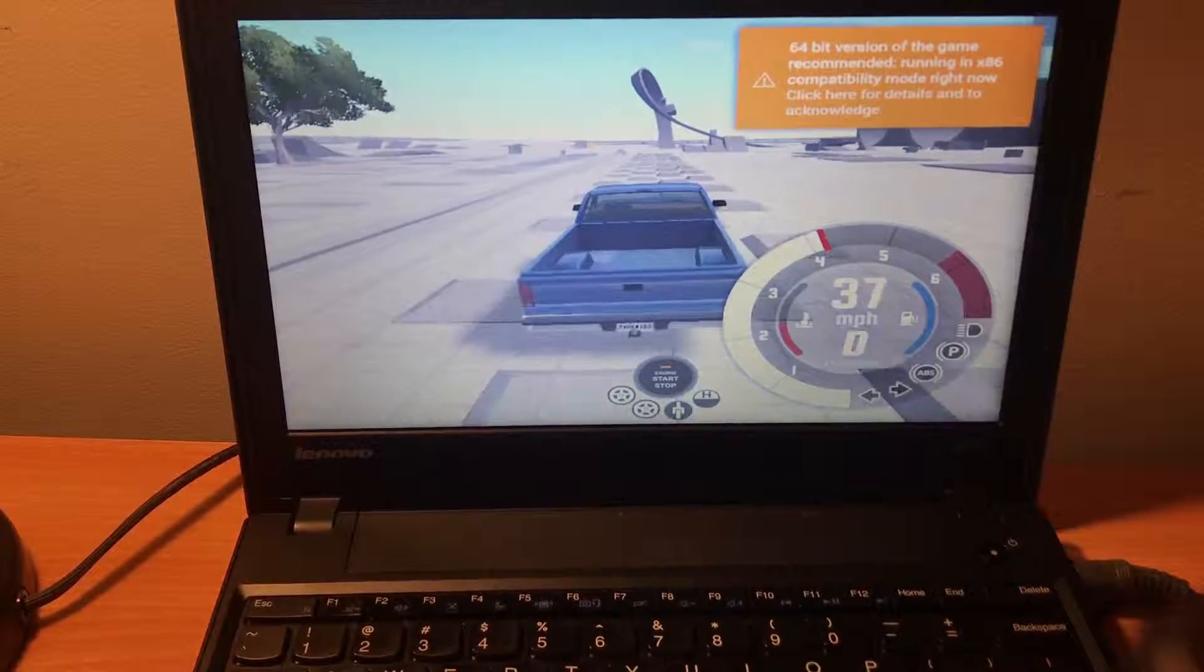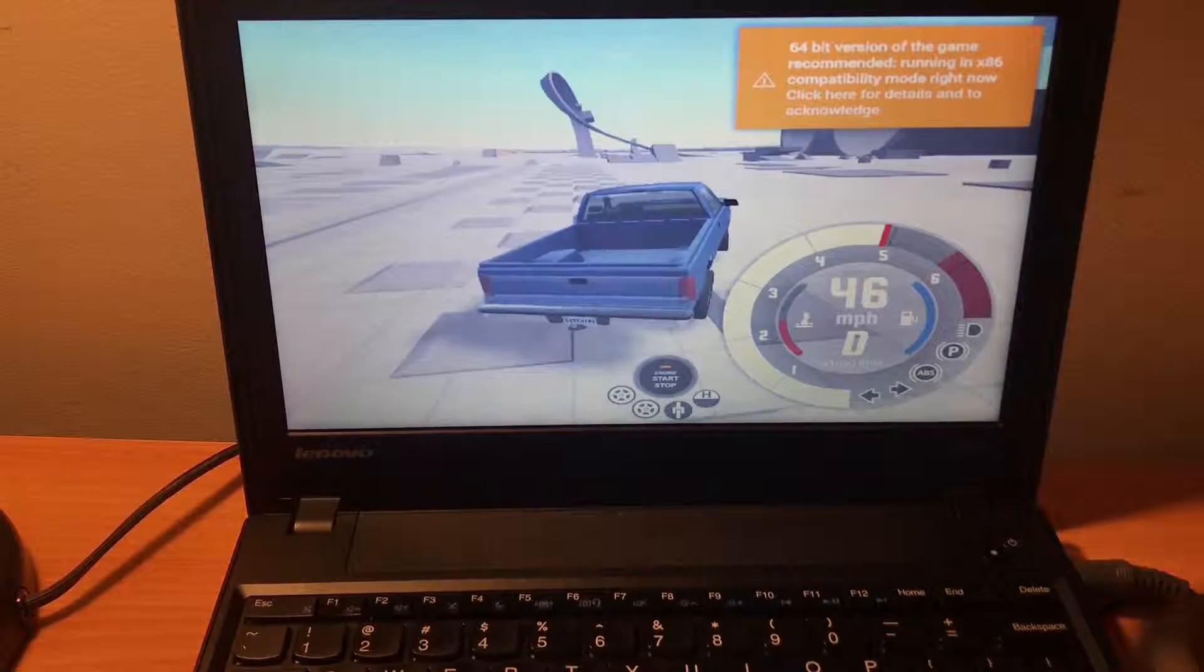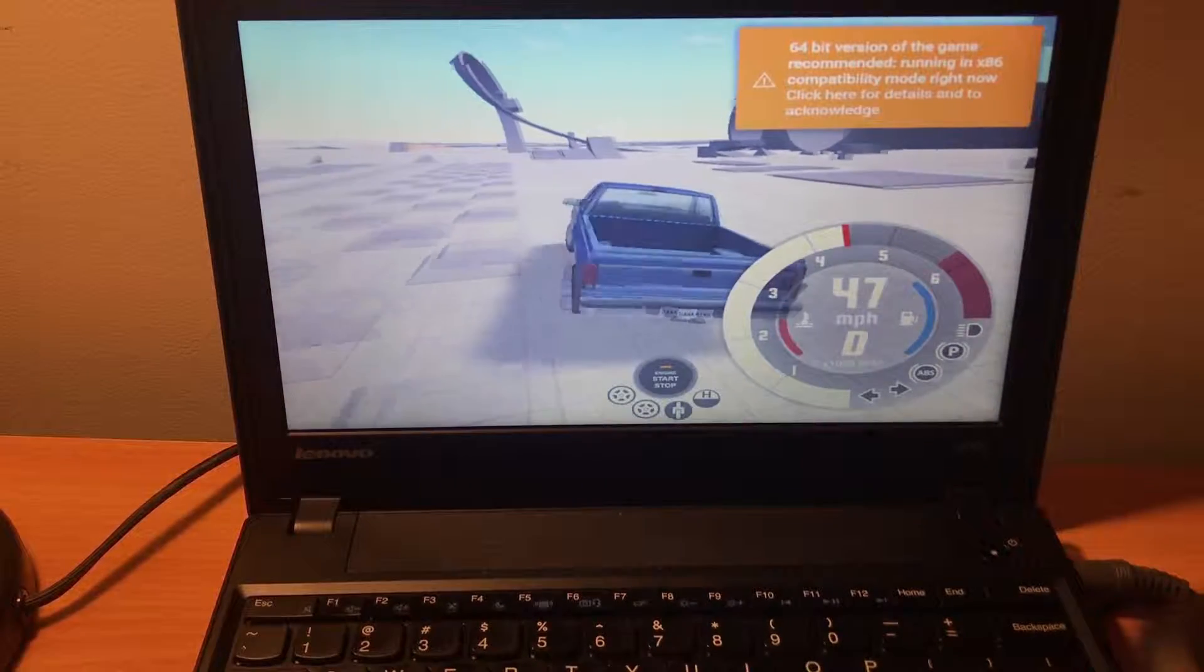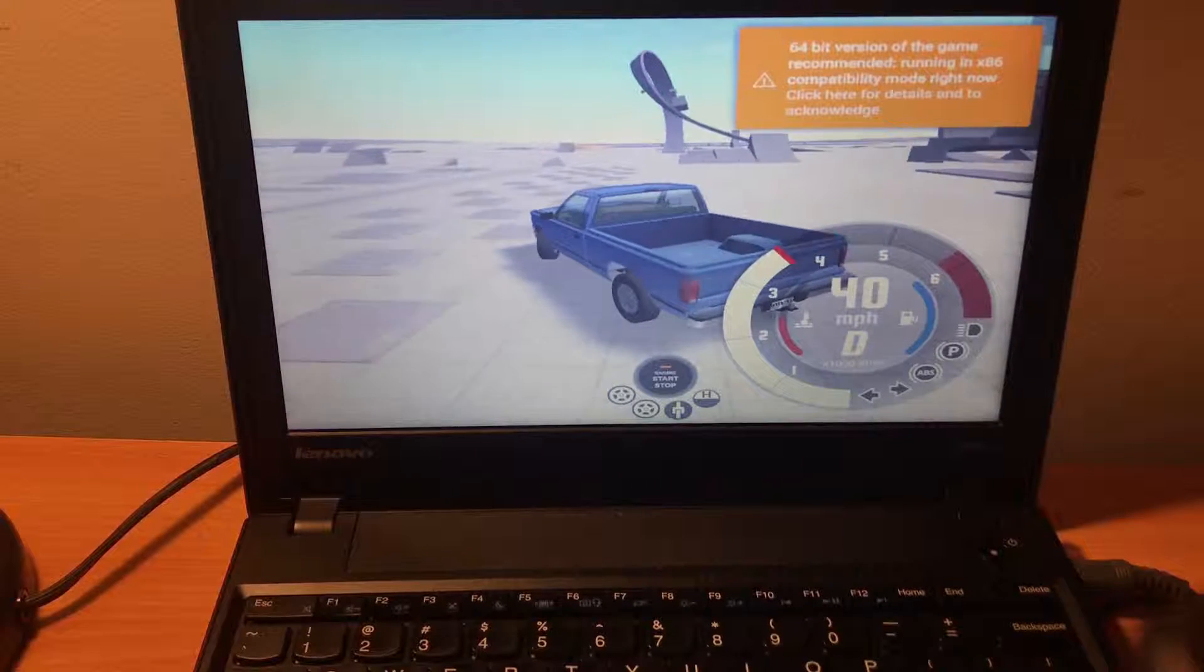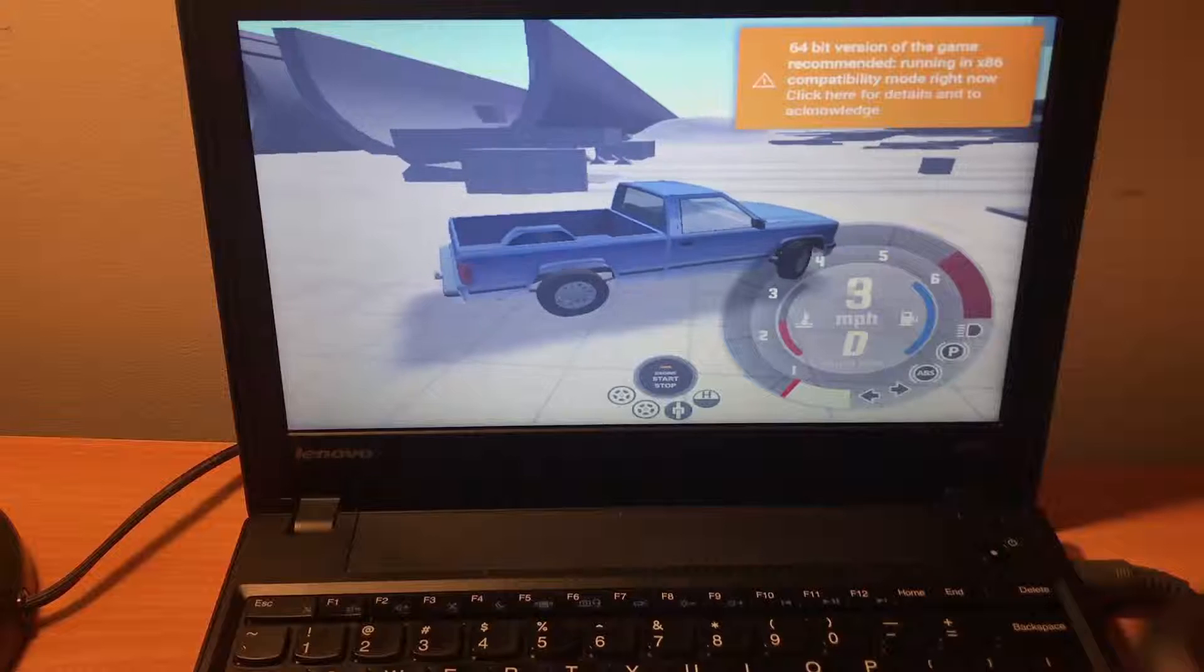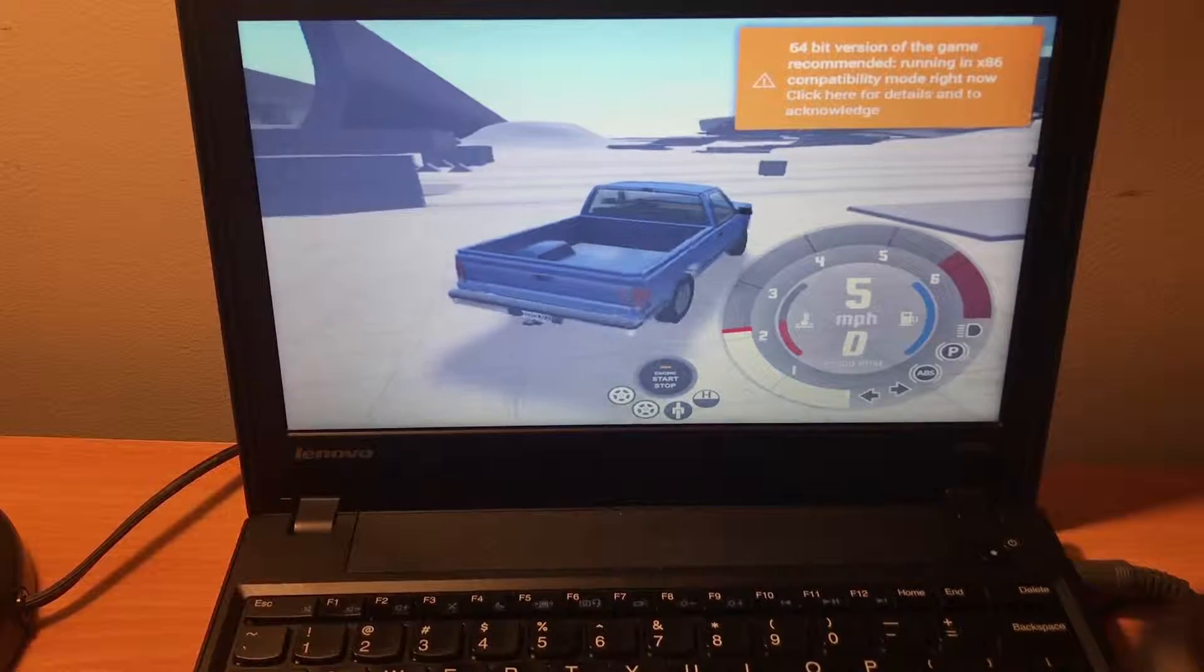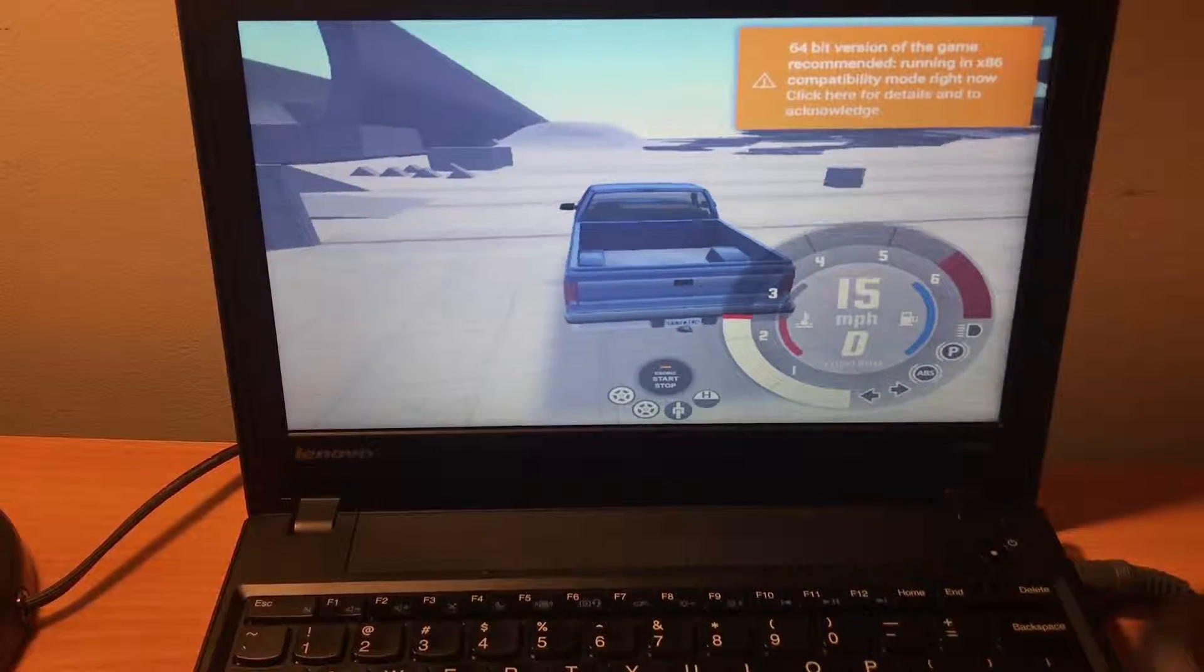Sadly, you can't upgrade the CPU or graphics. Speaking of graphics, this thing comes with Radeon HD 6320 graphics. So it isn't great, but it is better than some of Intel's integrated graphics. So, how is its gaming performance? Let's find out.